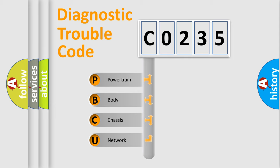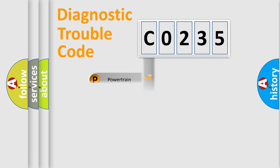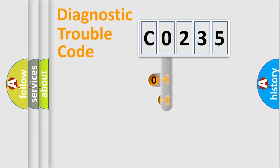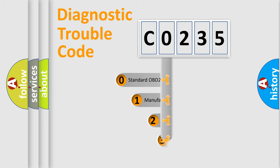We divide the electric system of automobile into four basic units: Powertrain, Body, Chassis, and Network. This distribution is defined in the first character code.